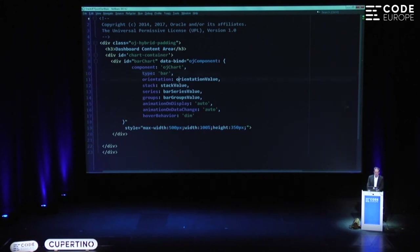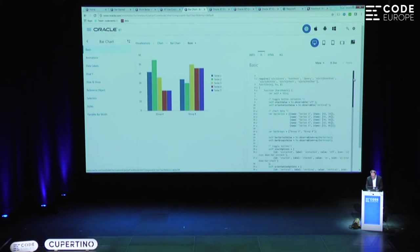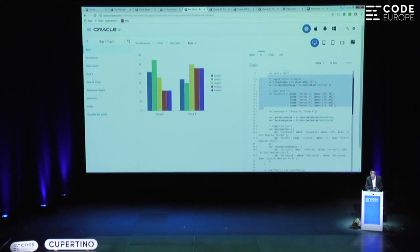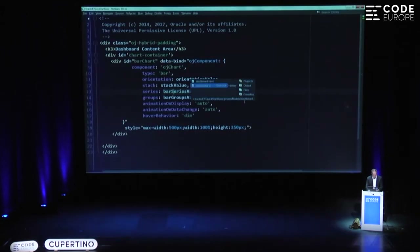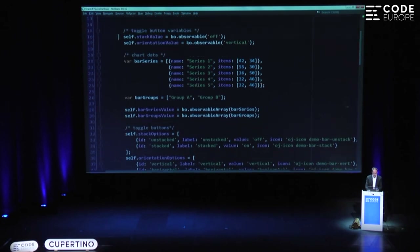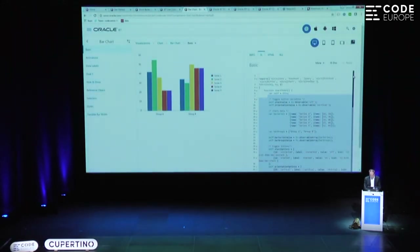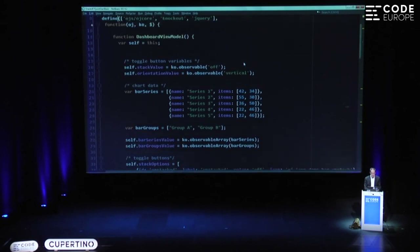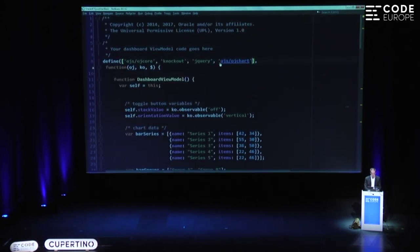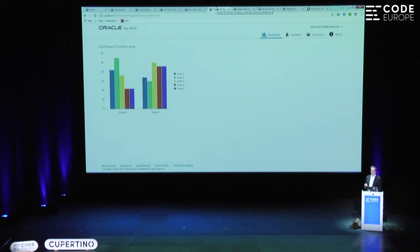Here we have a chart and here are the properties: orientation value, stack value, bar series value. These are defined in JavaScript. I select the properties, copy them from here, go to the JavaScript side and paste them. There they are. You can see there's hard-coded data, so you would want to change this to a REST endpoint accessing data from somewhere. Finally, we want to include the chart. We're using Require to load only the components we actually need — we don't want to load all the Oracle JET components, only the chart. And now I'll go back to my application. Here is the dashboard with a chart.